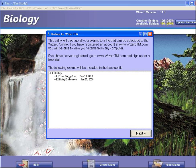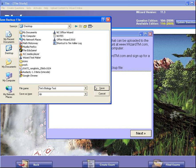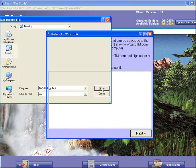From here, I'm going to select Tim's Biology Test — that's the test that I would like to upload. I'll hit Next, then save the exam on my computer. I gave the test the name Tim's Biology Test, I'm putting it on my desktop, and I'm clicking Save.